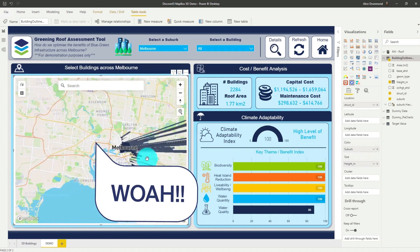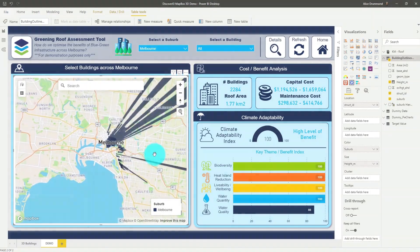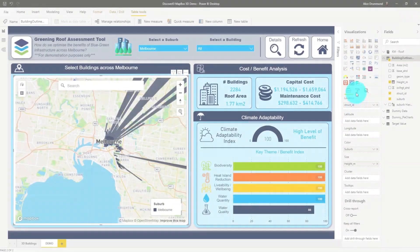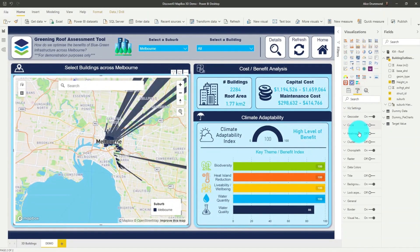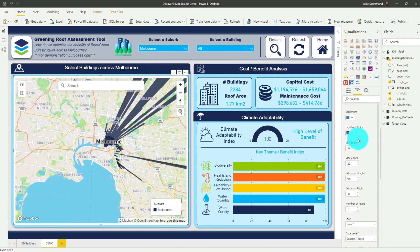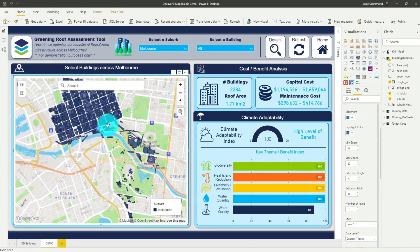Whoa, that's some really tall buildings we have here in Melbourne — this is looking a little bit funny. So the next step is that we have to adjust the extrusion height, pitch and different map properties to make our map look really good. Heading across to the format options under Chloropleth, you can see our extrusion height is 500, which is way too high for our buildings. I'm going to adjust it down to 5.